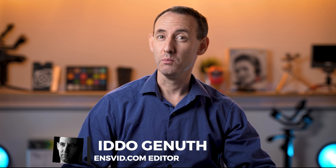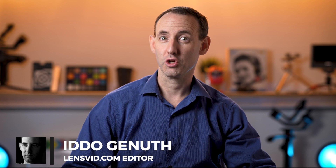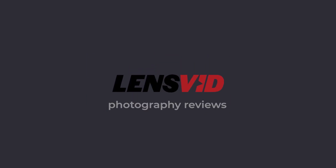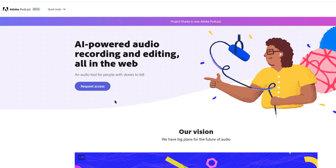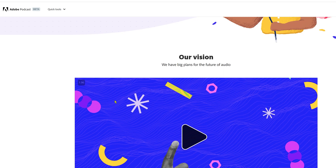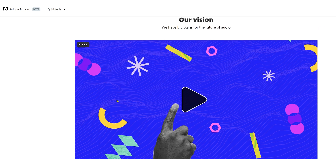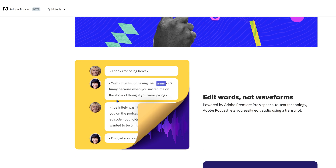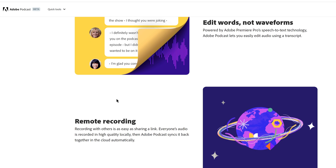Today we're going to talk about one of the most impressive AI-driven software that we have seen to date from Adobe, called Project Shasta and more recently Adobe Podcast. The speech enhancement tool that we shall discuss today is part of a little-known Adobe project announced back in June 2022.